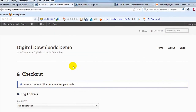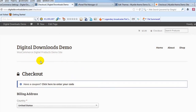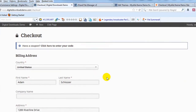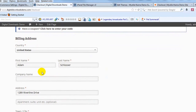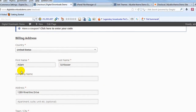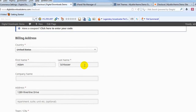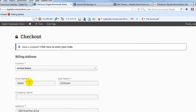Right now I'm on our demo site, our WooCommerce demo site, DigitalDownloadDemo.com, and I have the Mistyall theme installed. What I want to do in this example is remove this company name field right here, because I really don't need it and I just want to shorten this checkout page. I'm going to show you how to do that the right way using a child theme and the child theme functions.php file.